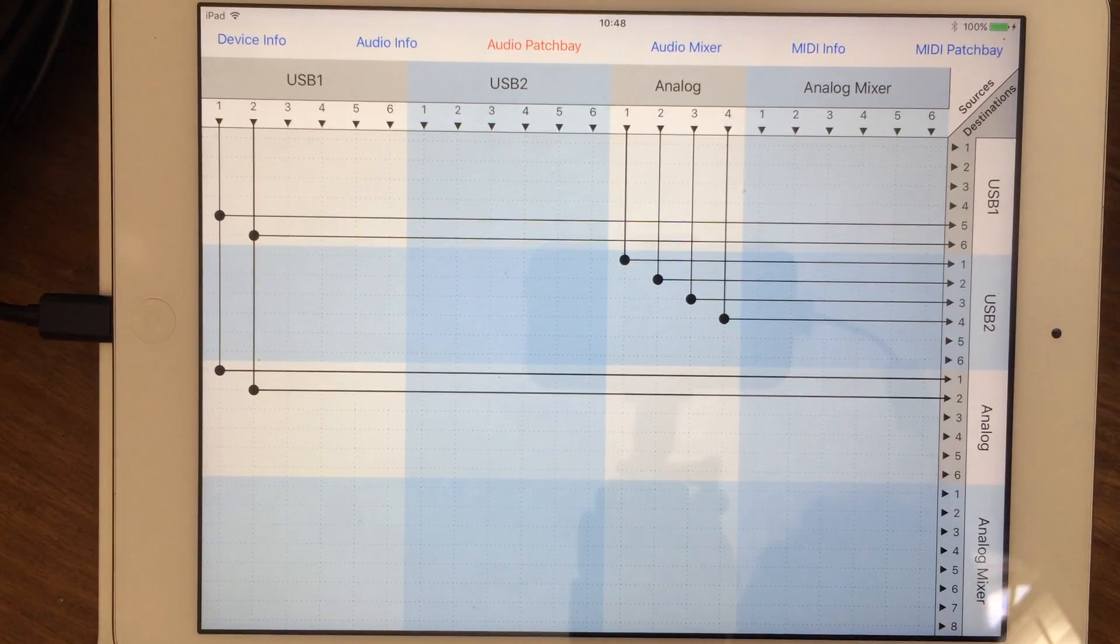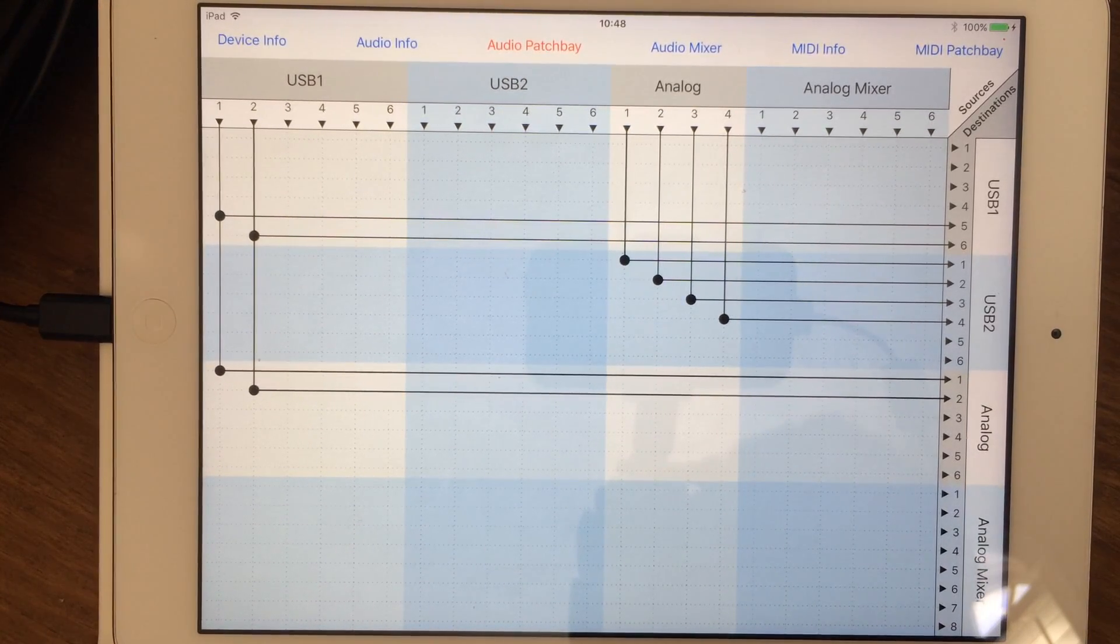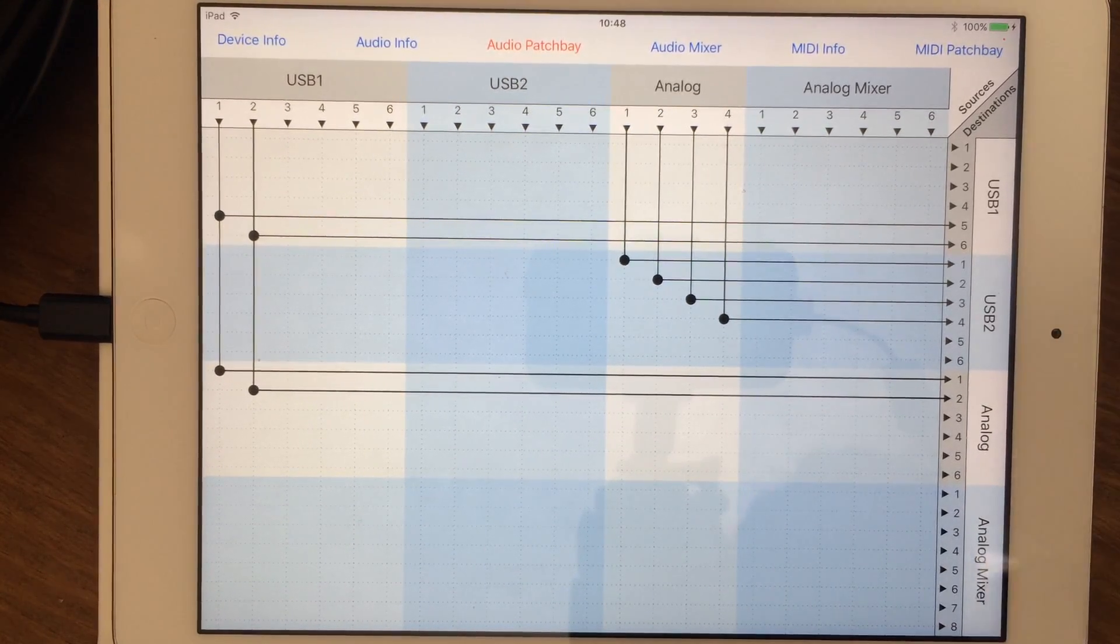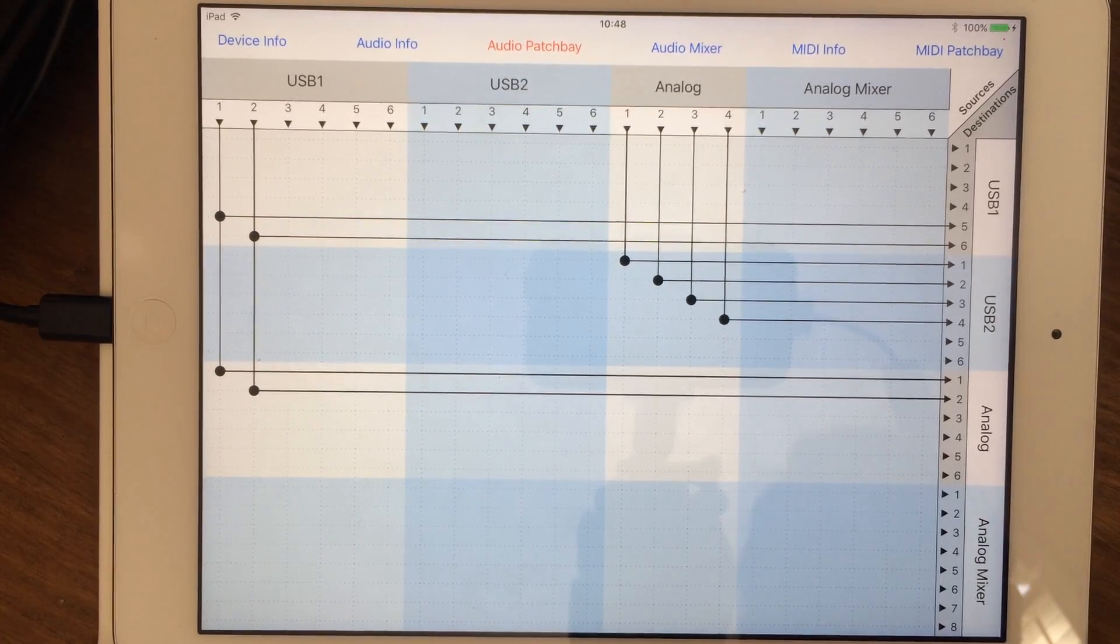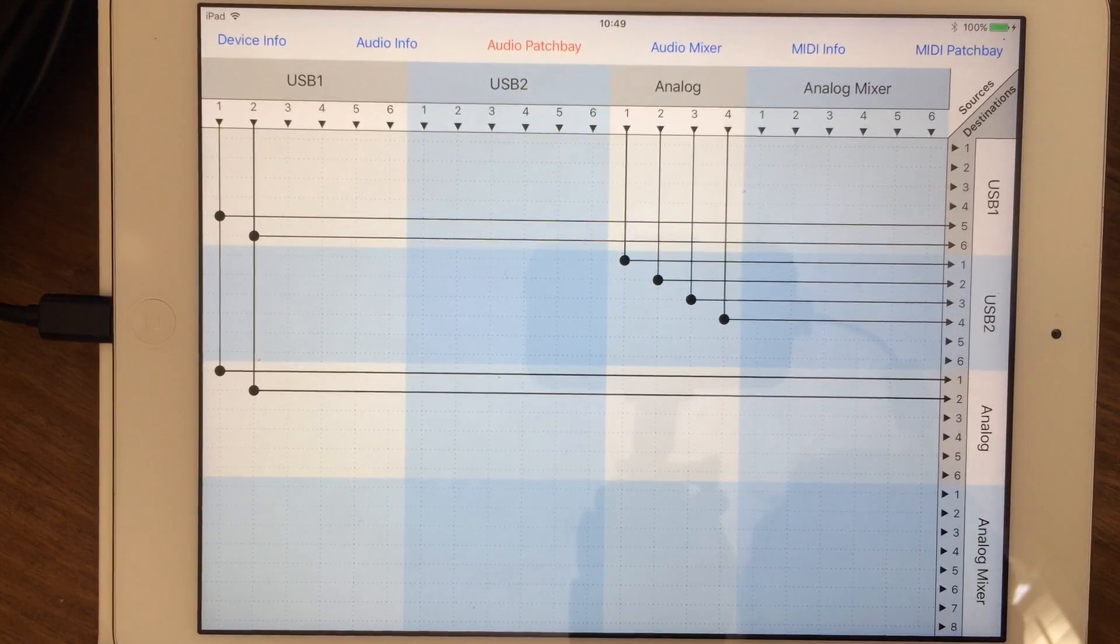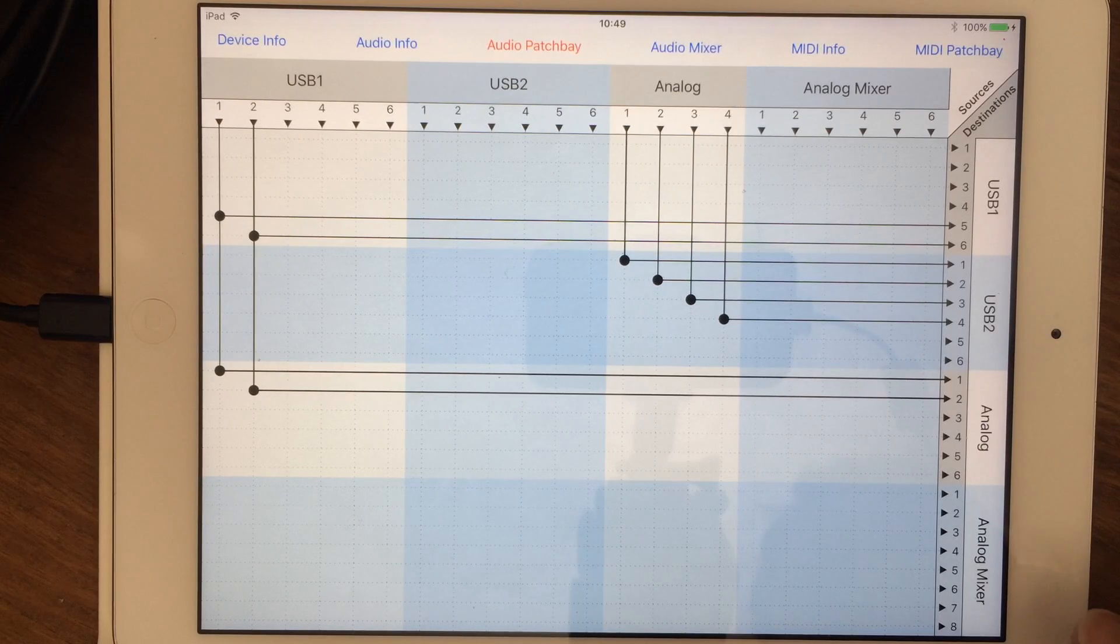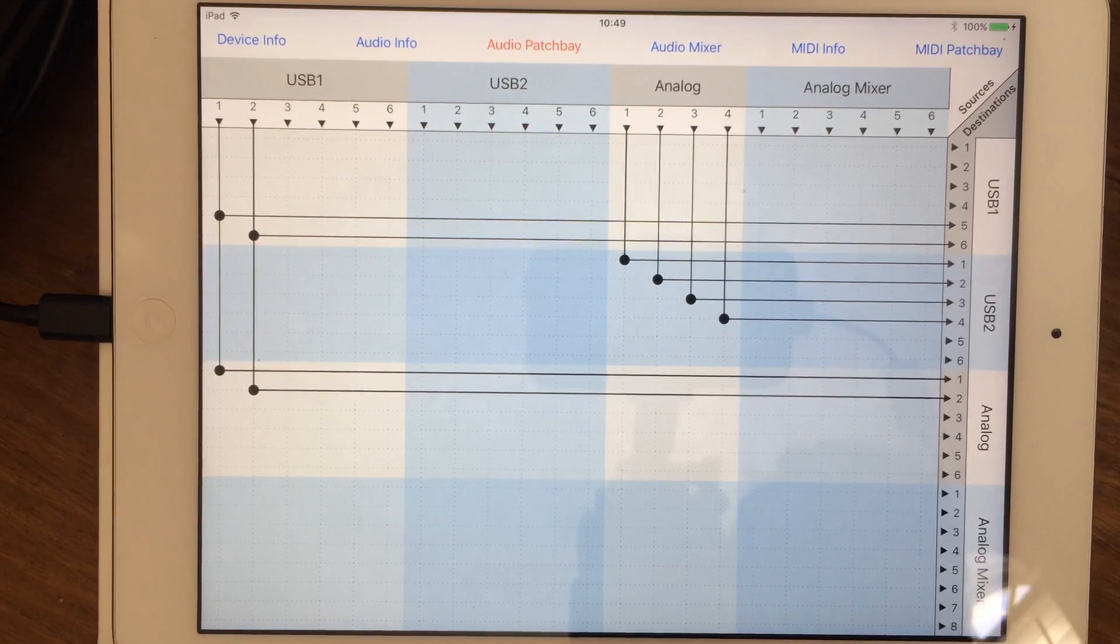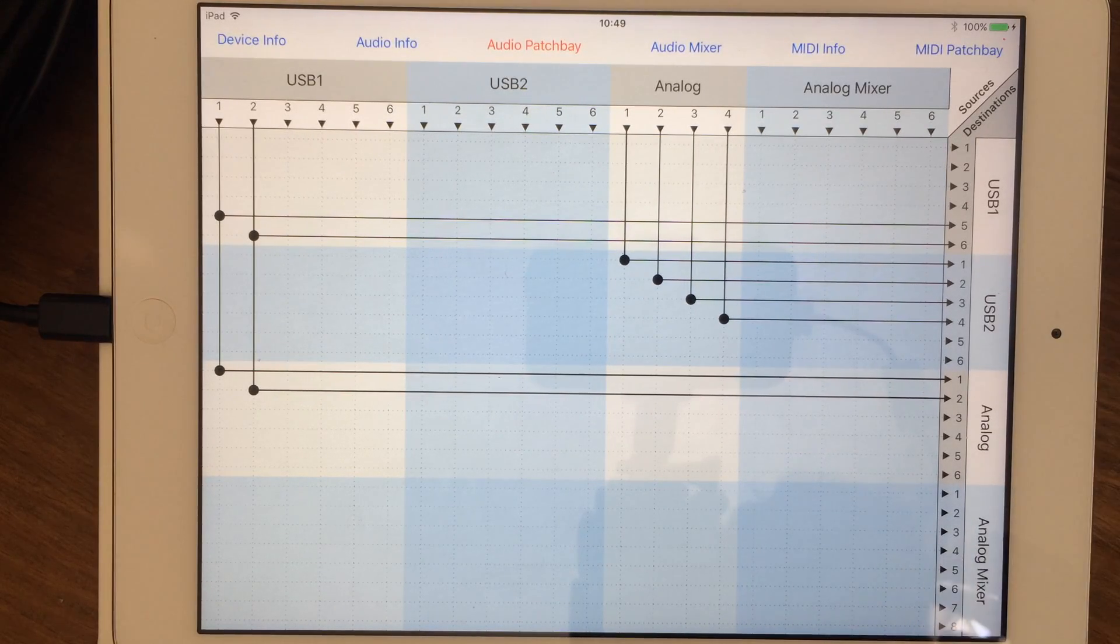Hey guys, Mitch here. I've been playing around with my iConnect Audio 4 Plus and really wanted to test something out as far as being able to loop back on your iPad.